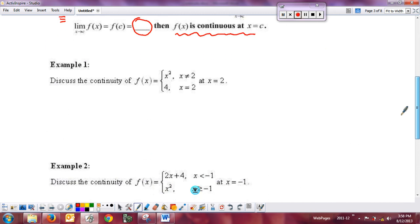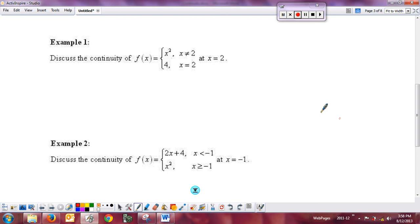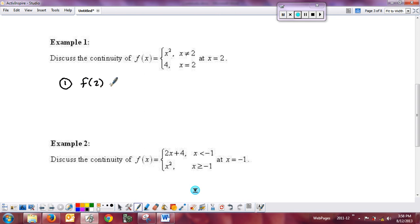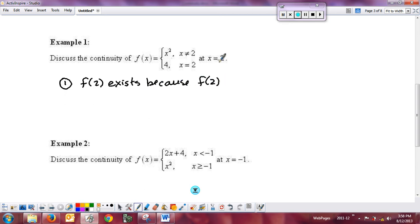Here's an example showing continuity at x equal to 2. First, I discuss f of 2. F of 2 exists — when x equals 2, you're in this part of the piecewise, so it's 4. F of 2 equals 4. Done with the first part.